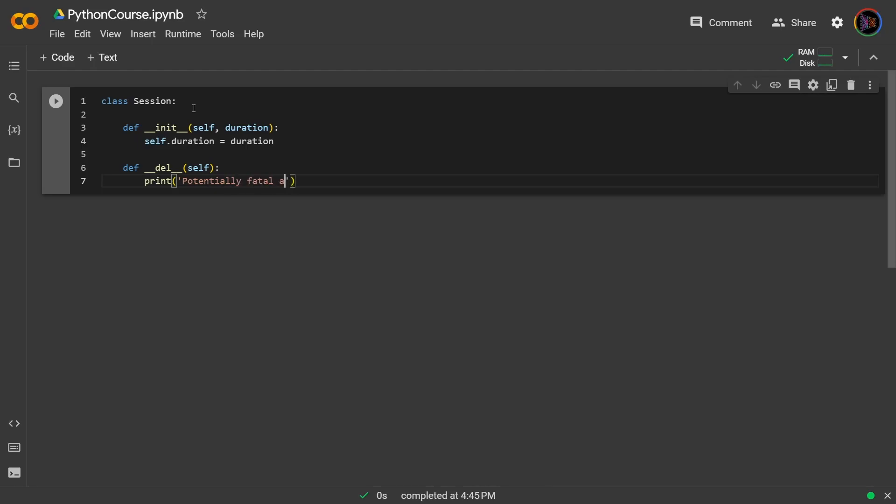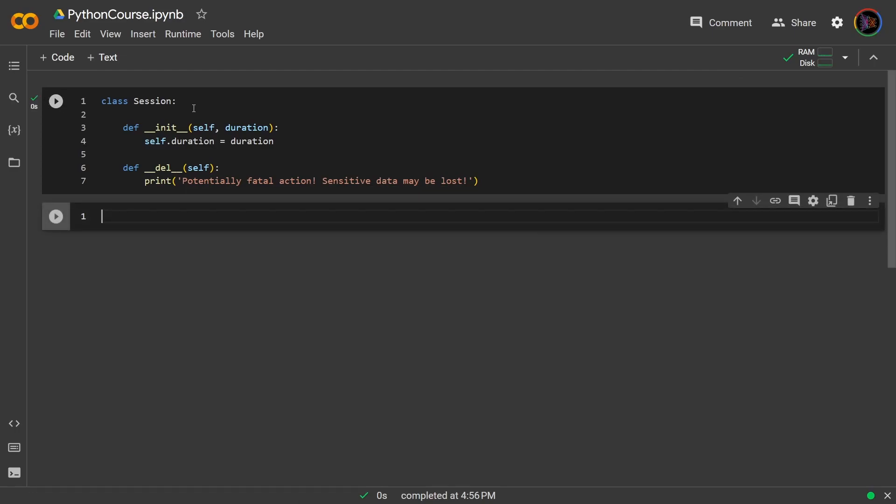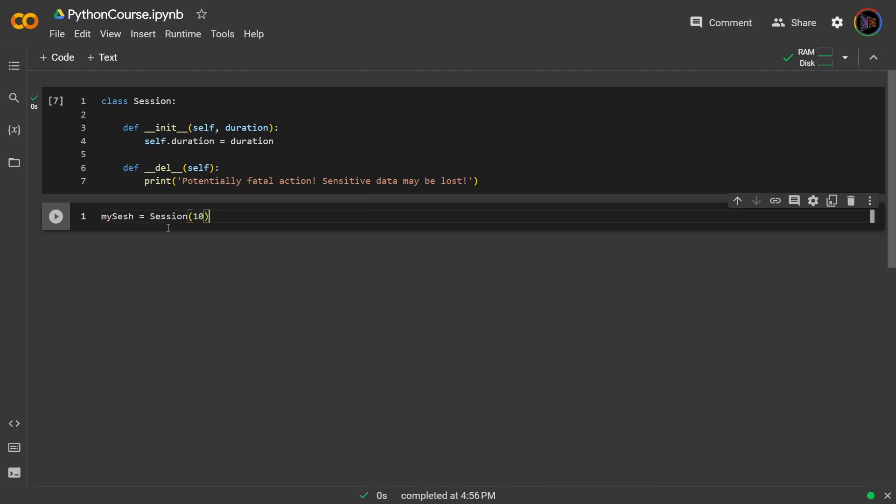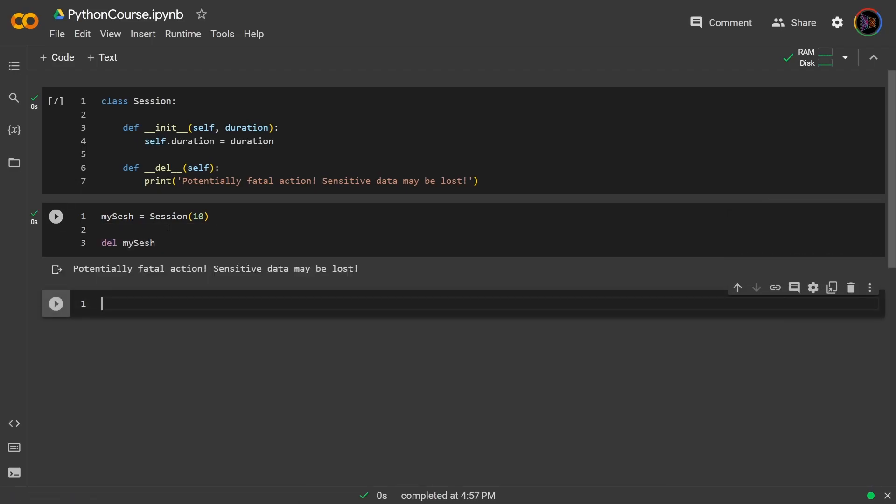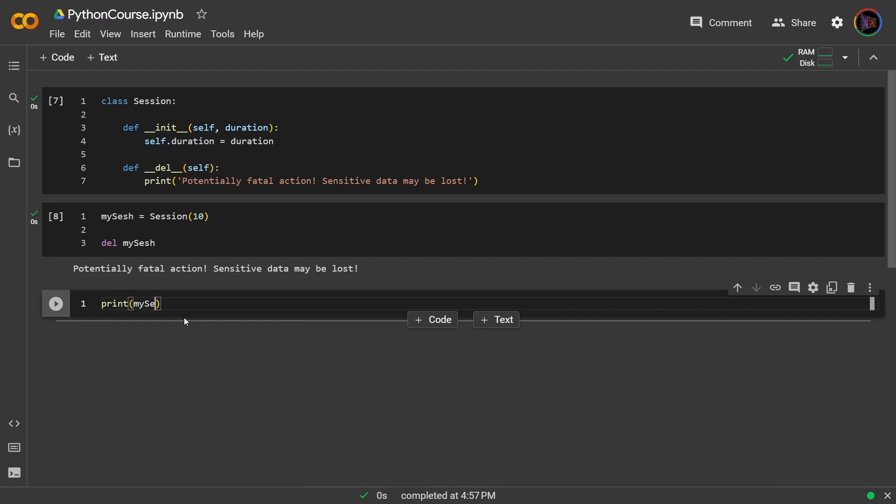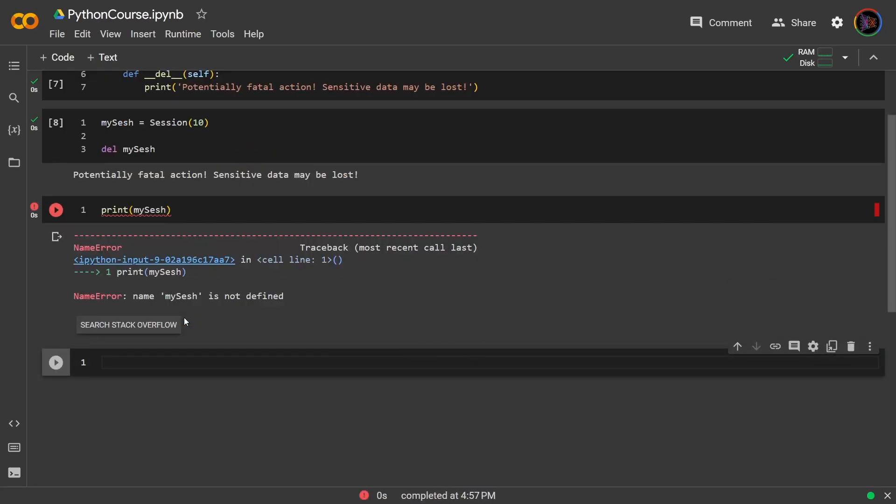So now if I run this, if I now create a session with the duration of 10 minutes and I try to delete the session, I am now prompted with that message potentially fatal action sensitive data may be lost. And just to see that this session is deleted I can now try to re-access it my sesh and you can see that it is no longer there.